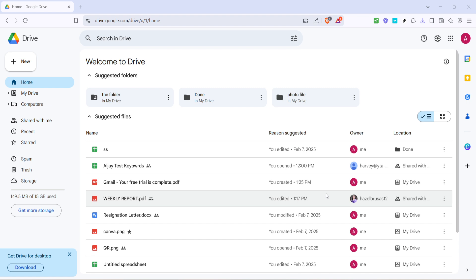First, open your preferred web browser and navigate to the Google Drive homepage. If you're not already signed in, you'll need to log in using your Google account credentials.